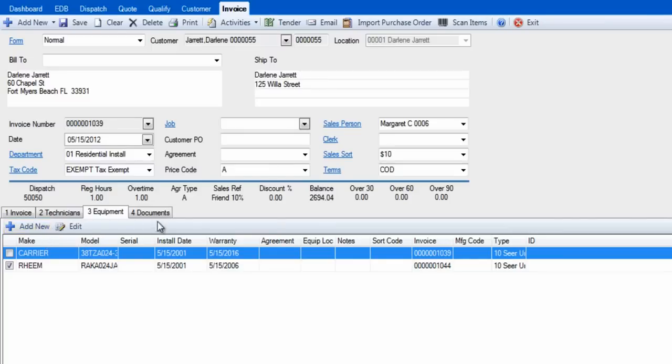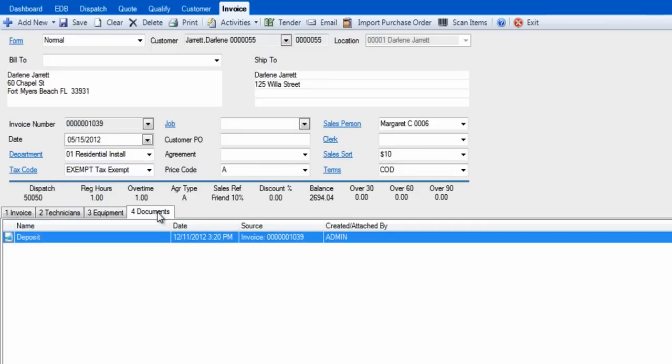Simply click on the Add New button and enter the equipment's information. Tab number 4, Documents, is where we have attached documents such as scanned warranty cards or photos of the job that pertain to this invoice.